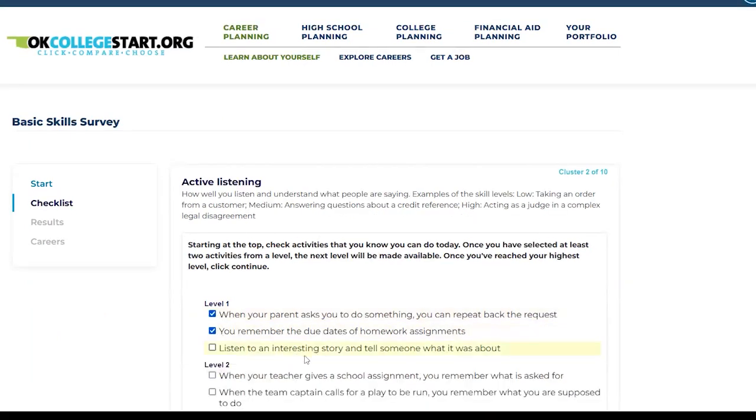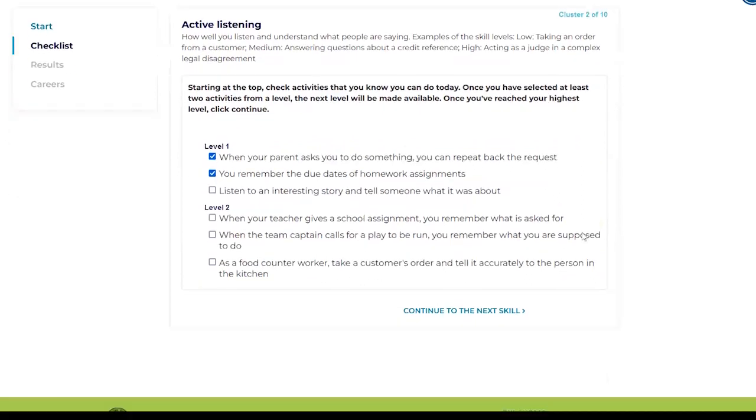If you reach a level where you can only check one activity, click 'Continue to Next Skill.'